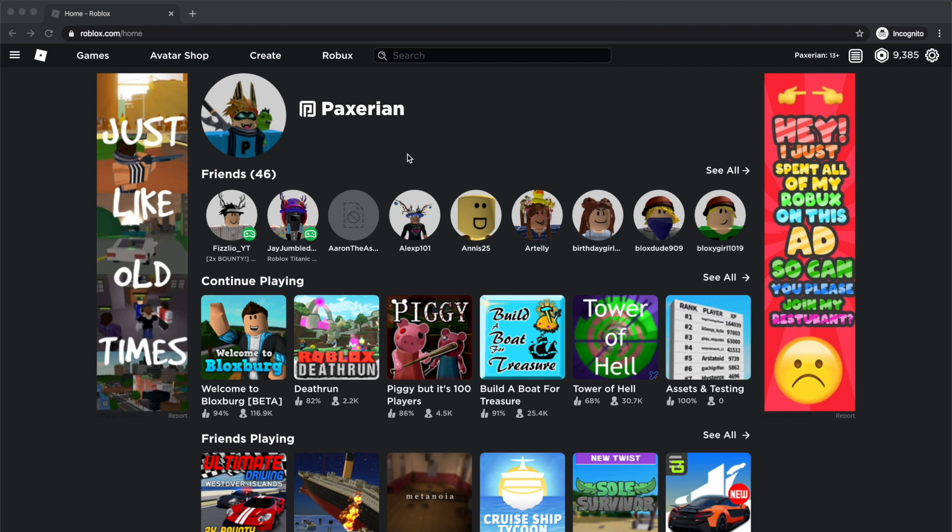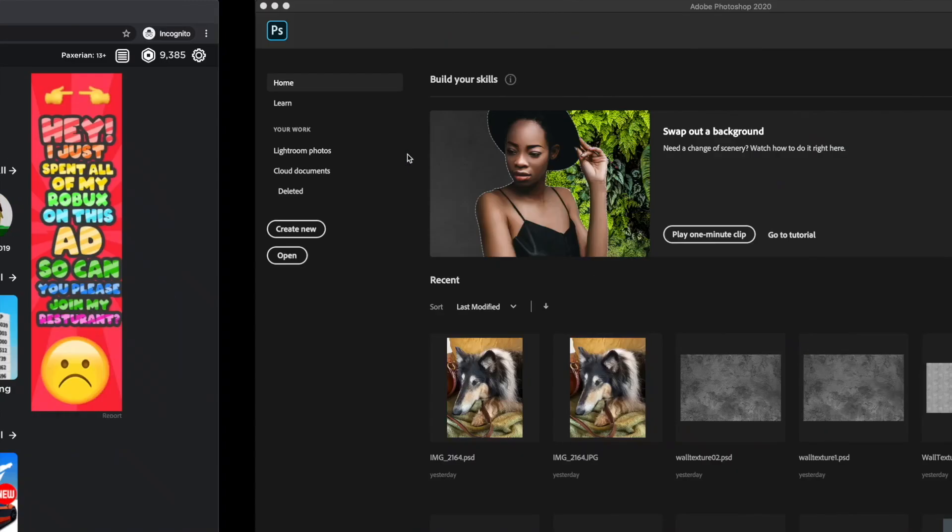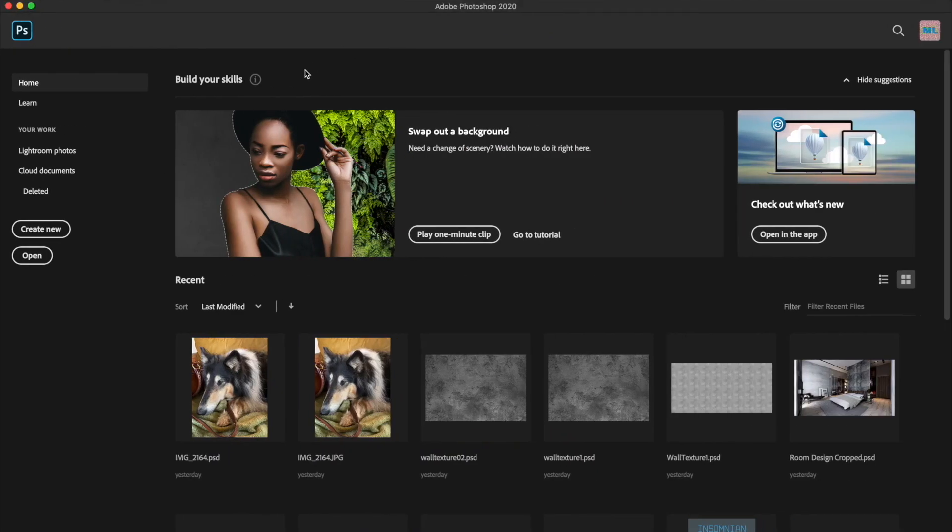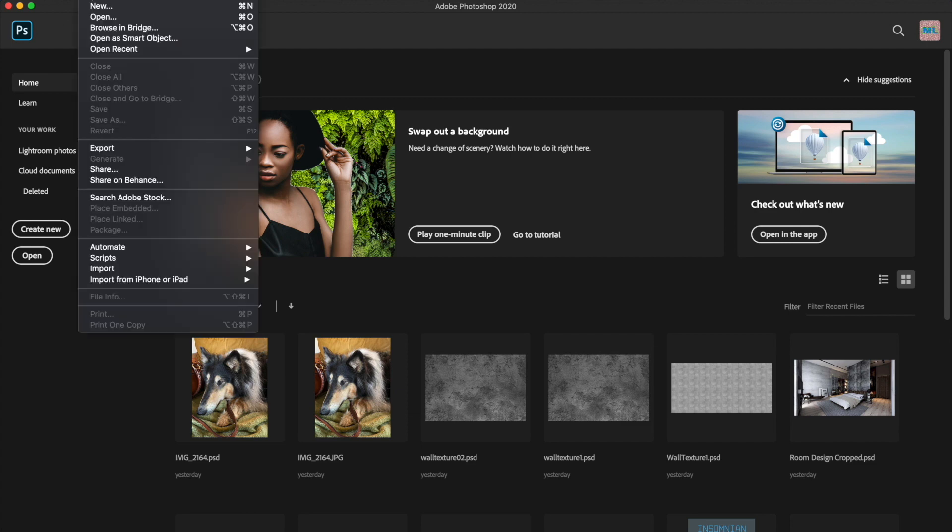The first thing you're going to want to do is open up your image editor. I use Photoshop, but you can use Paint.net, Paint, Gimp, or any other image editor.